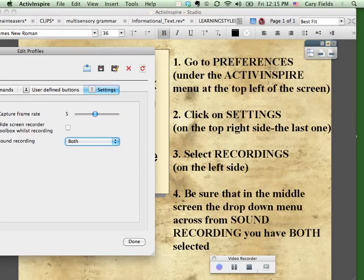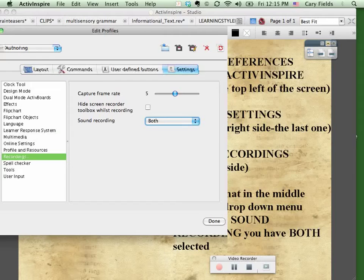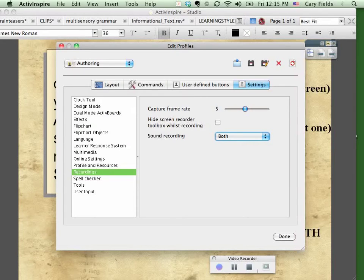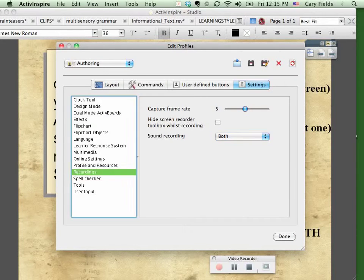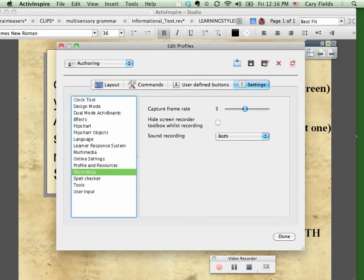You're selecting Settings and look here on the left, you have all these different choices here. You're going to go down and select Recordings and here it says Capture Frame Rate, leave it at 5. Hide Screen Recorder Toolbox whilst recording. If you wanted to do that, you could click that box. It doesn't really matter. That's not what we're here for.